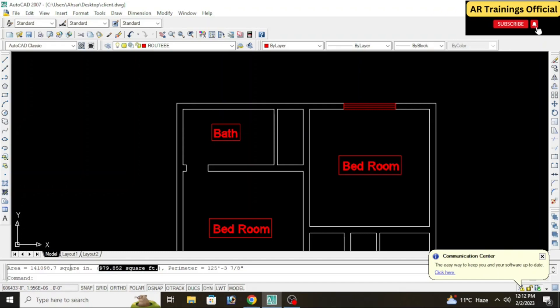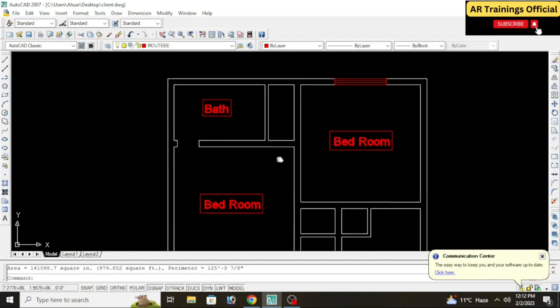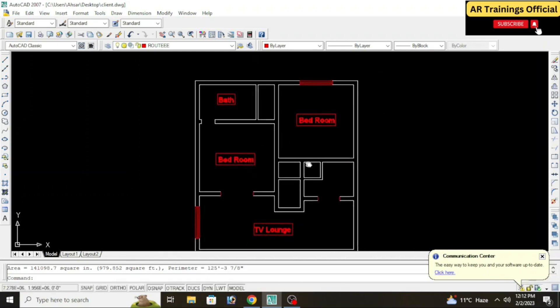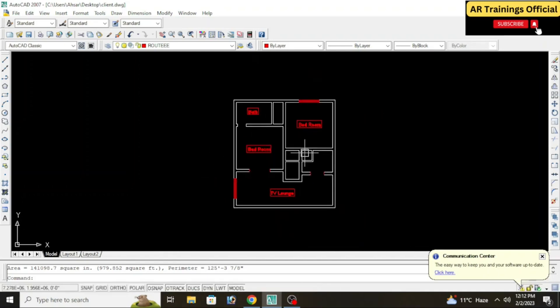As you can see in the command panel, we have the total area: 979.85 square feet. The same area is also given in square inches. The perimeter is 125 feet. Since the settings are in feet, the area will be 979.85 square feet. This is how you find the area of any drawing in AutoCAD using the area command. Now let's move to polyline.